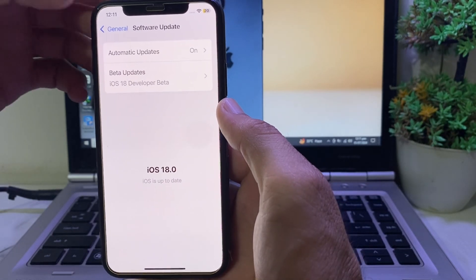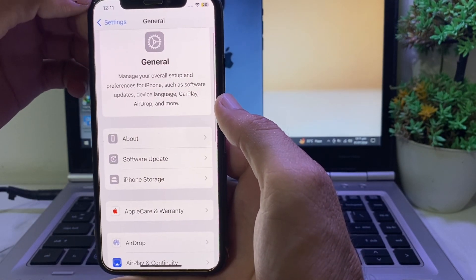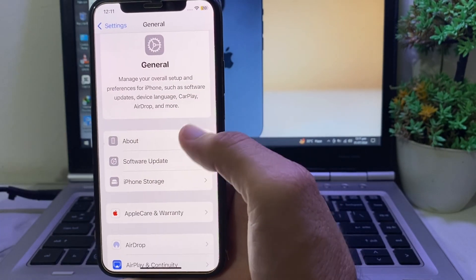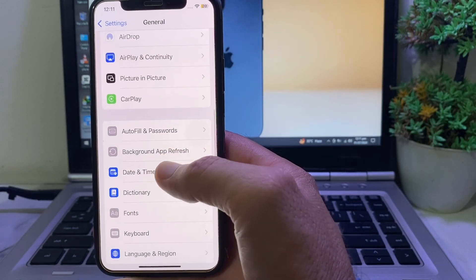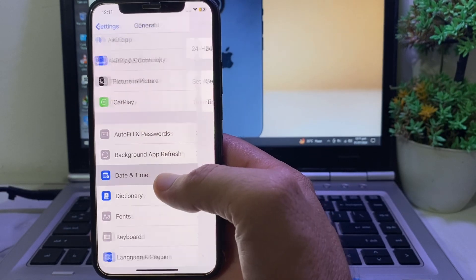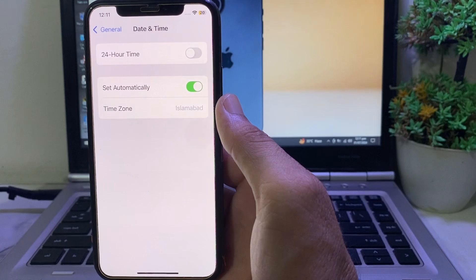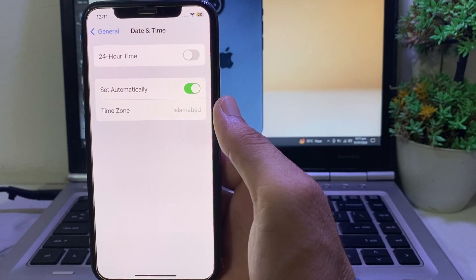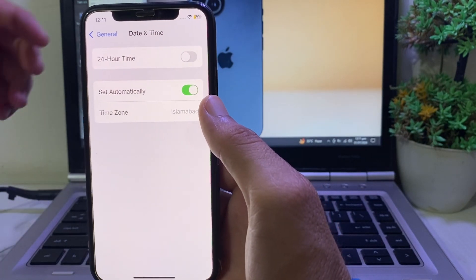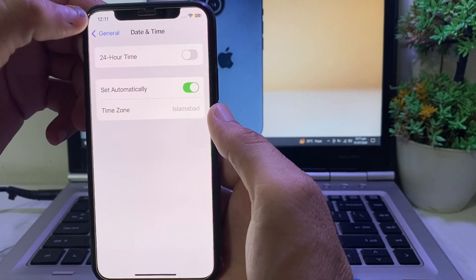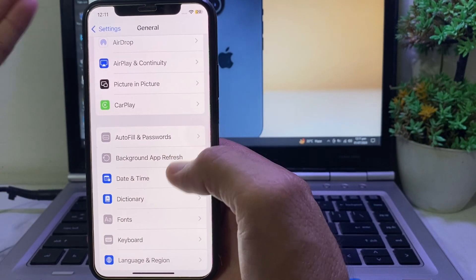After that, go back and open Settings again. Tap on General, then scroll down and tap on Date & Time. Make sure that your iPhone date and time is correct and that 'Set Automatically' is turned on.